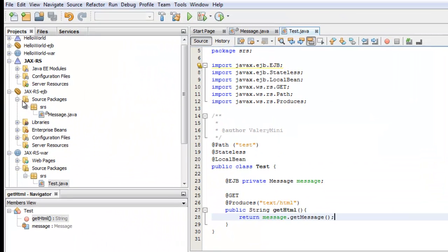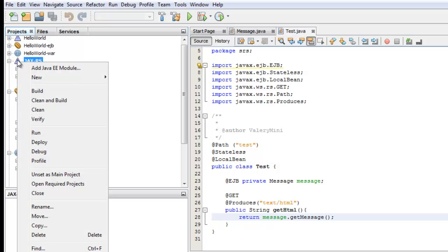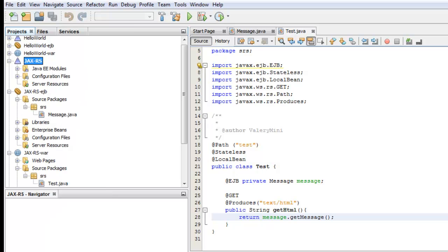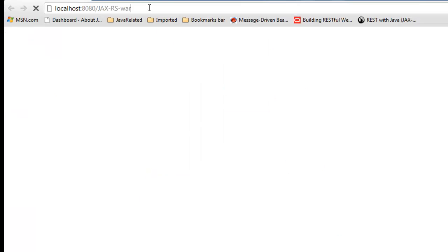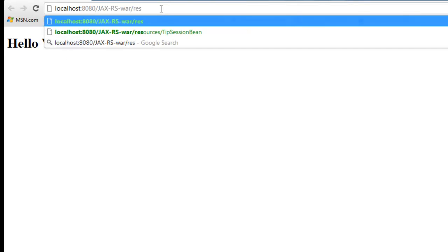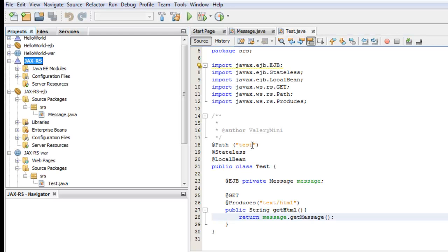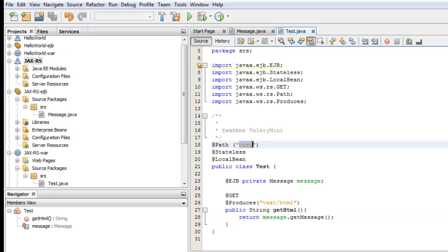Now we have to test. First we need to deploy our application. It successfully deployed. Now test — after deployment I'll show you two ways how you can test your application. The first way you can run it, and here resources and test, as shown here.